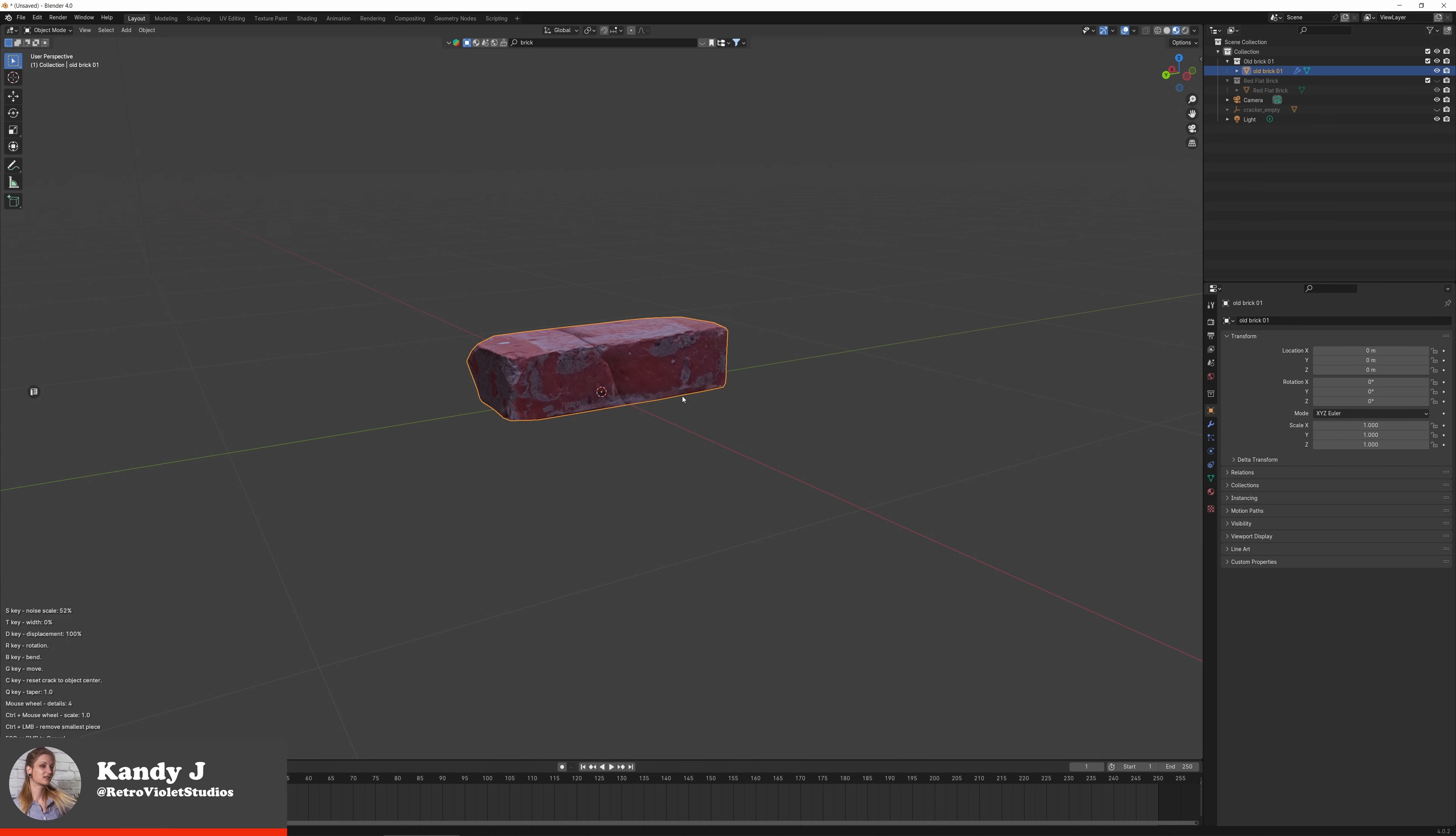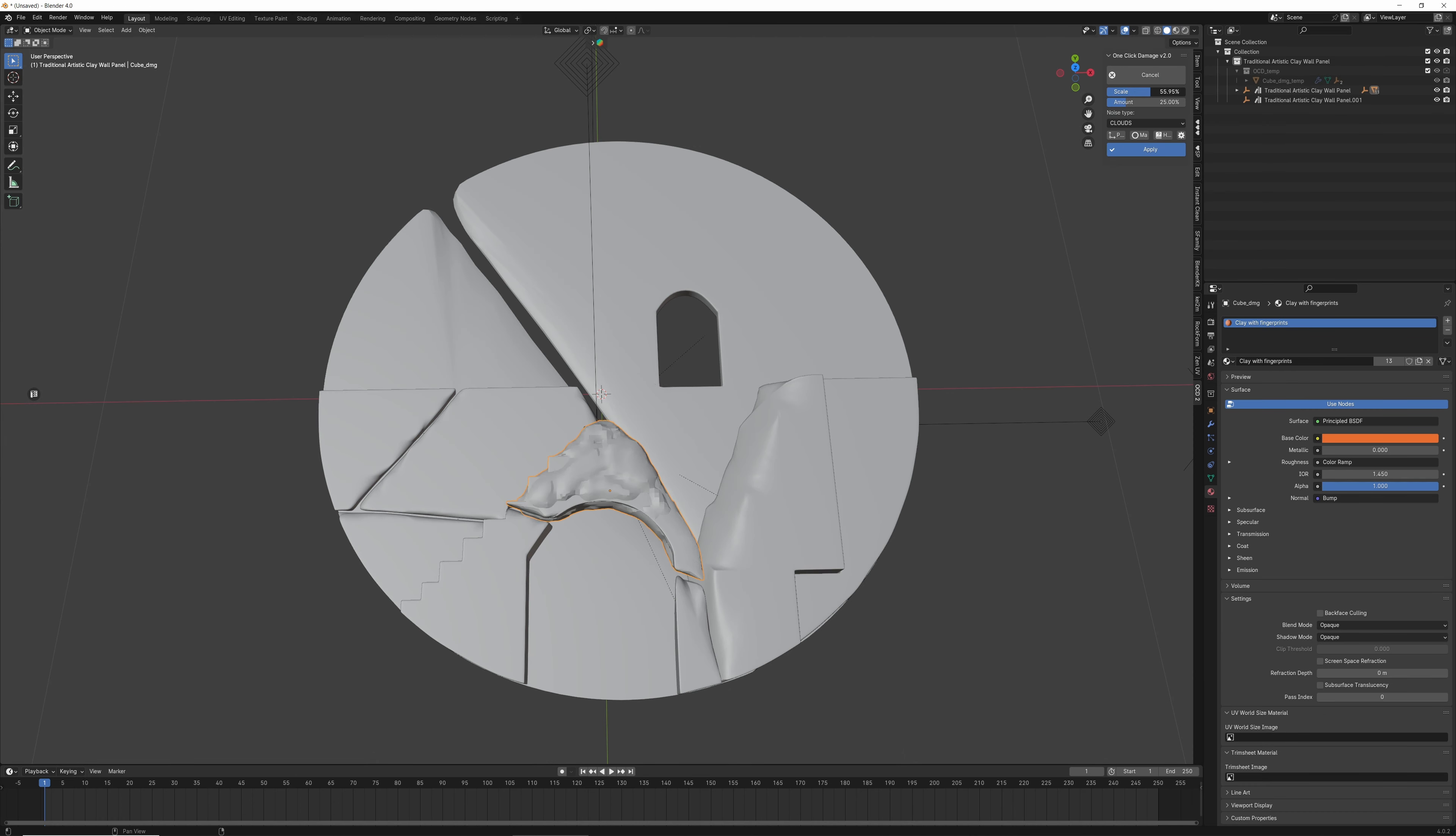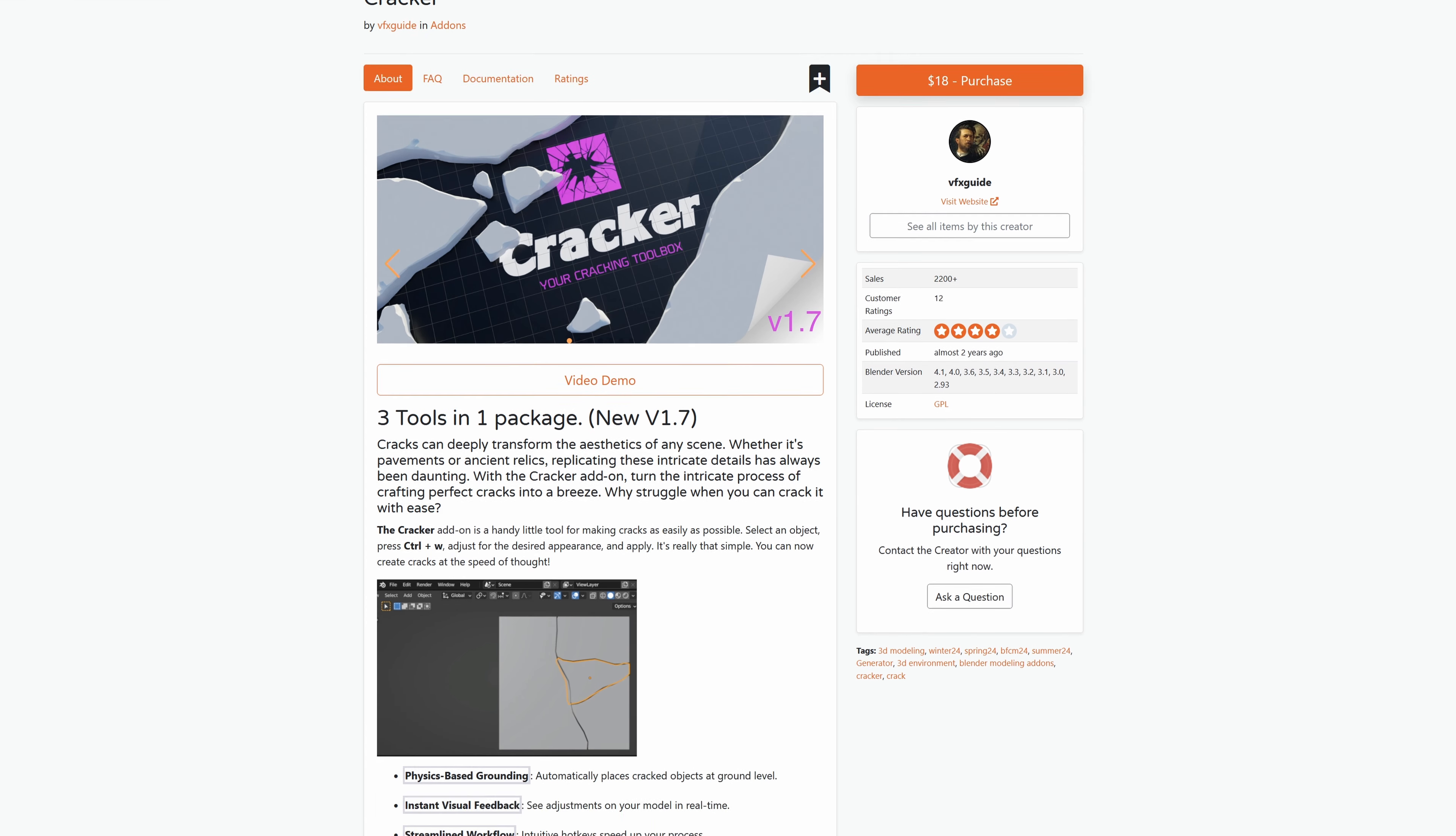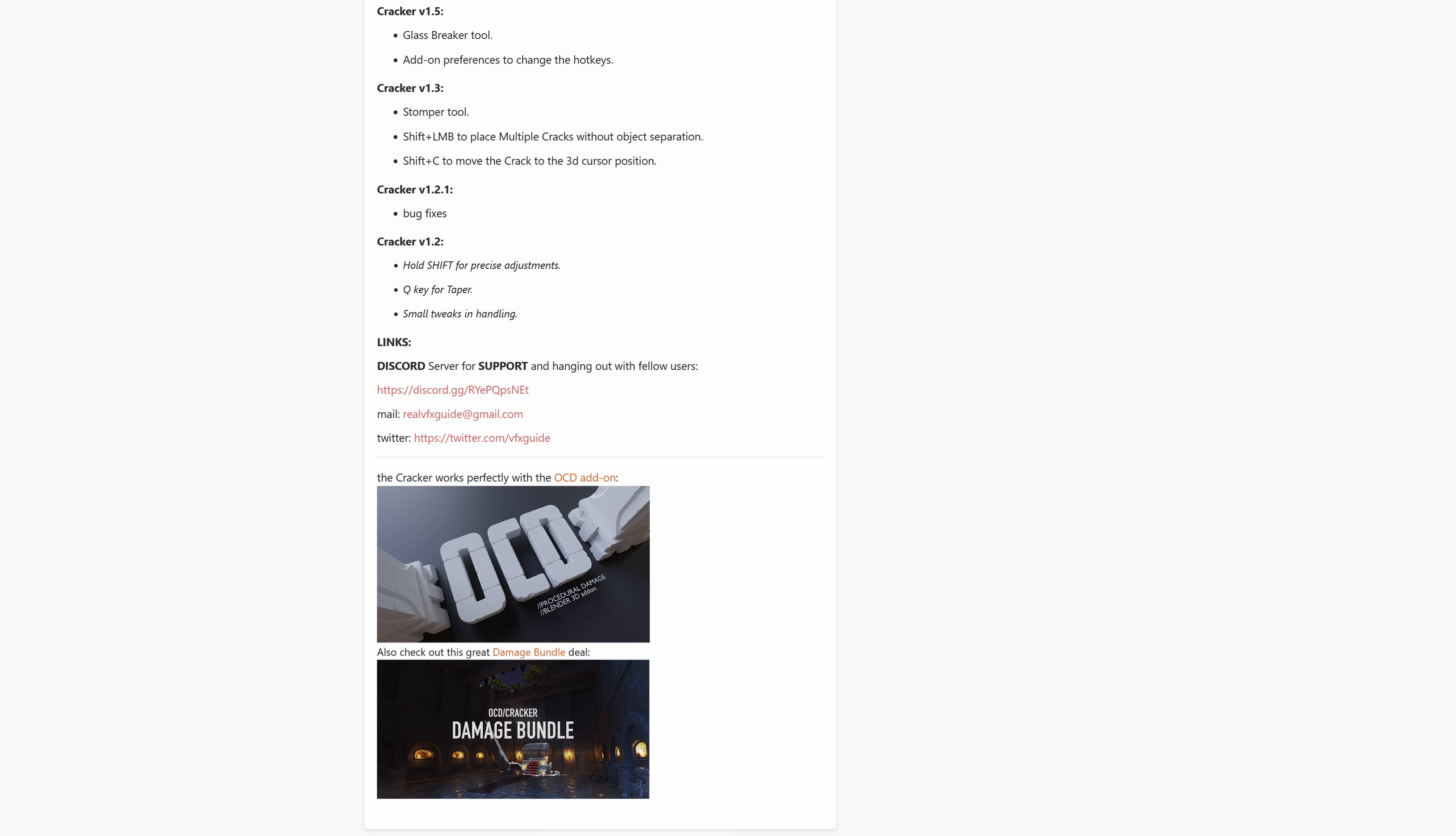The Cracker add-on is a handy little tool for making cracks as easily as possible, and OCD2, or One-Click Damage, pairs perfectly to create damage on your meshes. If you like this video, don't forget to give us a thumbs up and subscribe, then head down to the description for links to get Cracker and OCD2 for yourself.